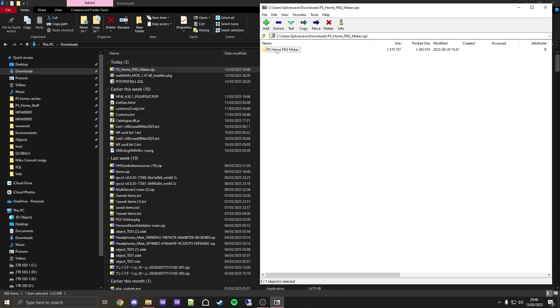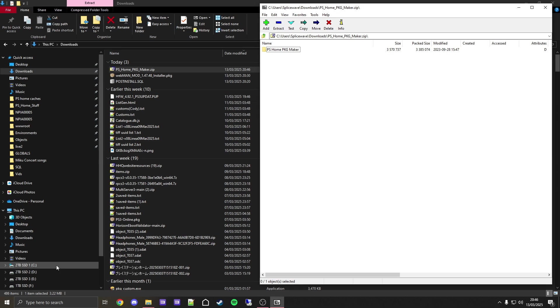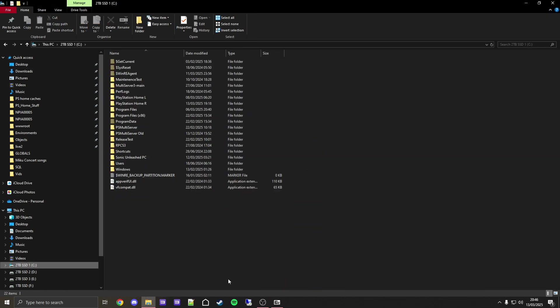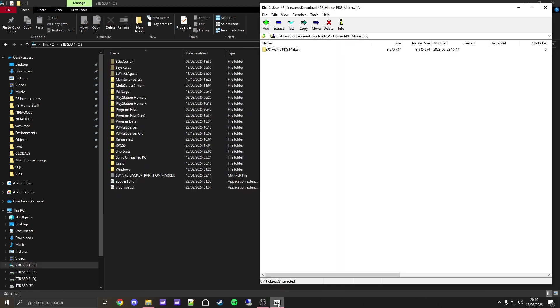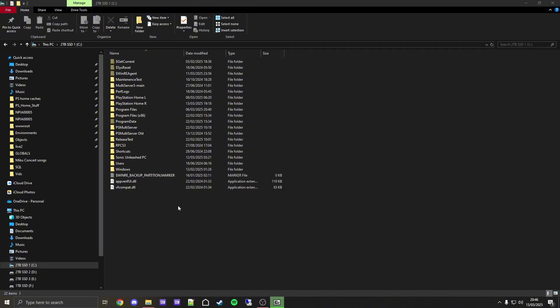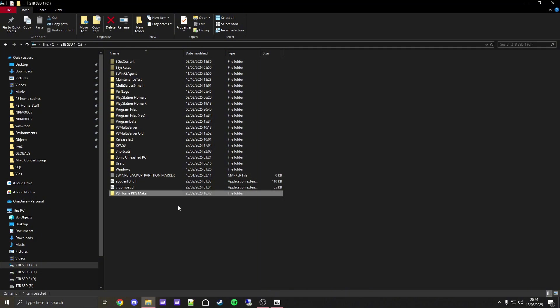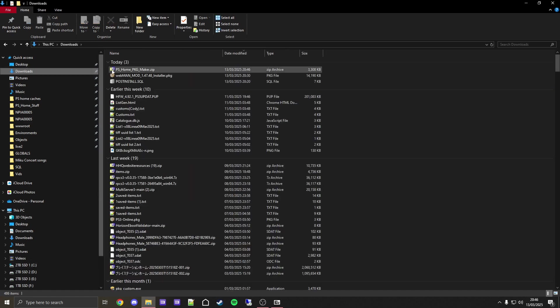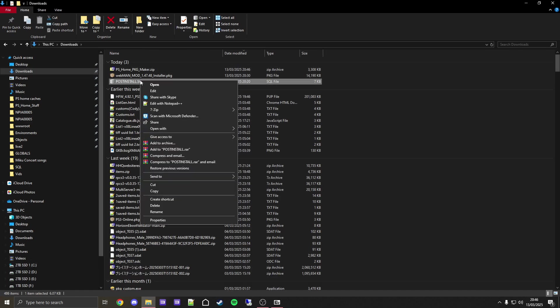Now we need to put this folder somewhere we can access it. I recommend either your desktop or the root of your C drive, but I like to put things on the root of my C drive. I'm going to click on this, then reopen it, and drag and drop this here to put it there.